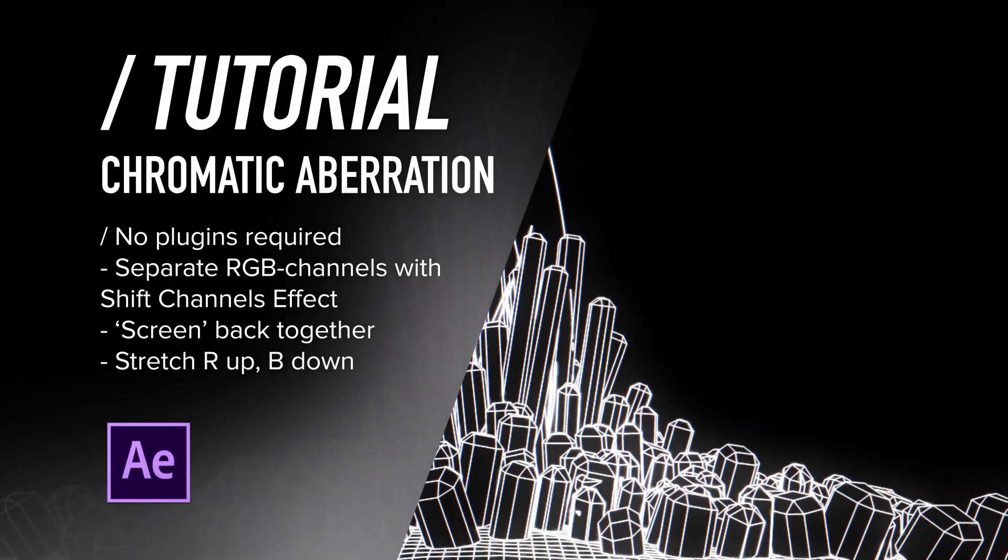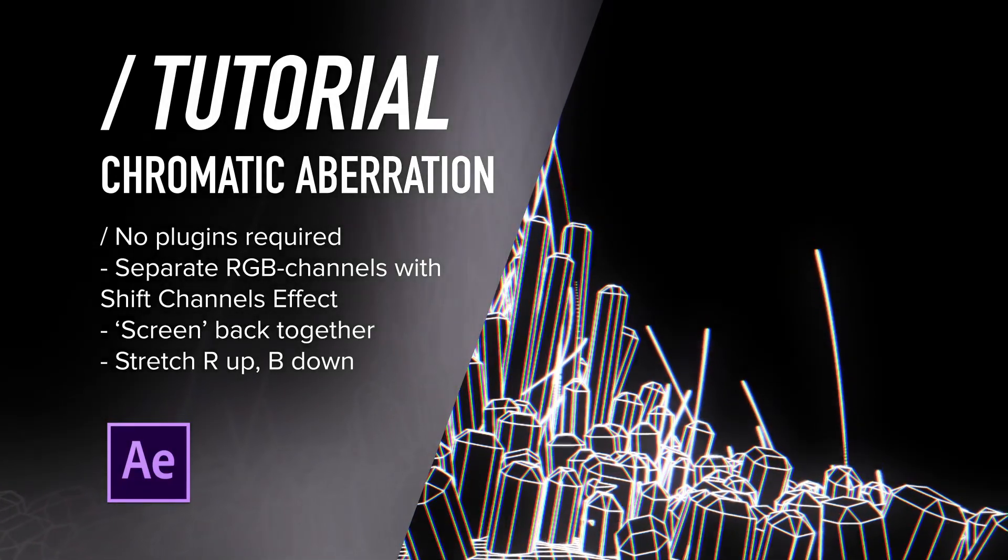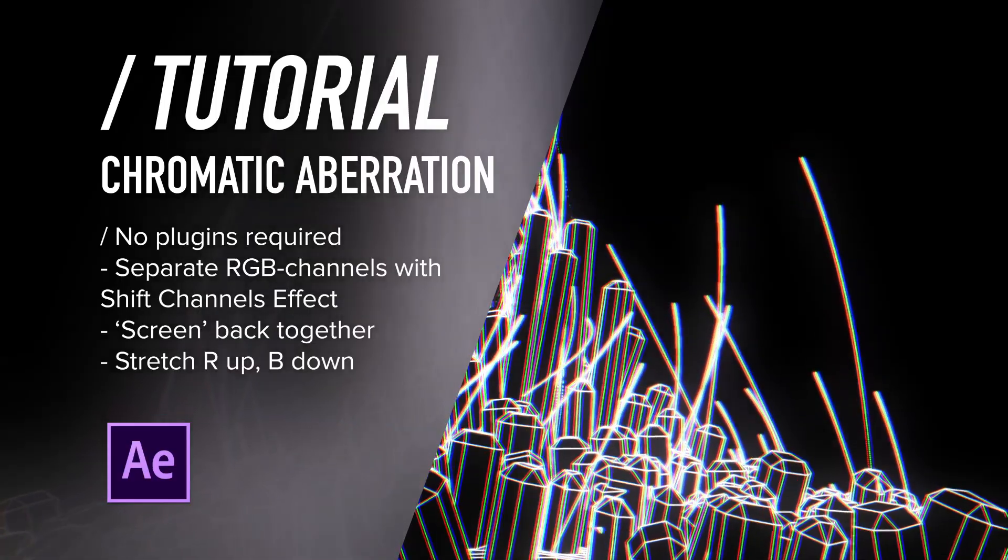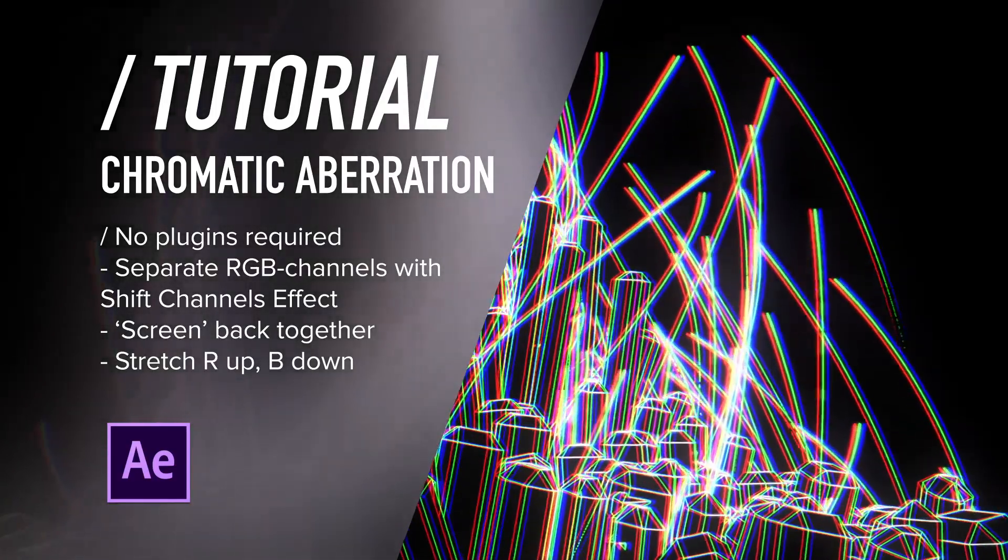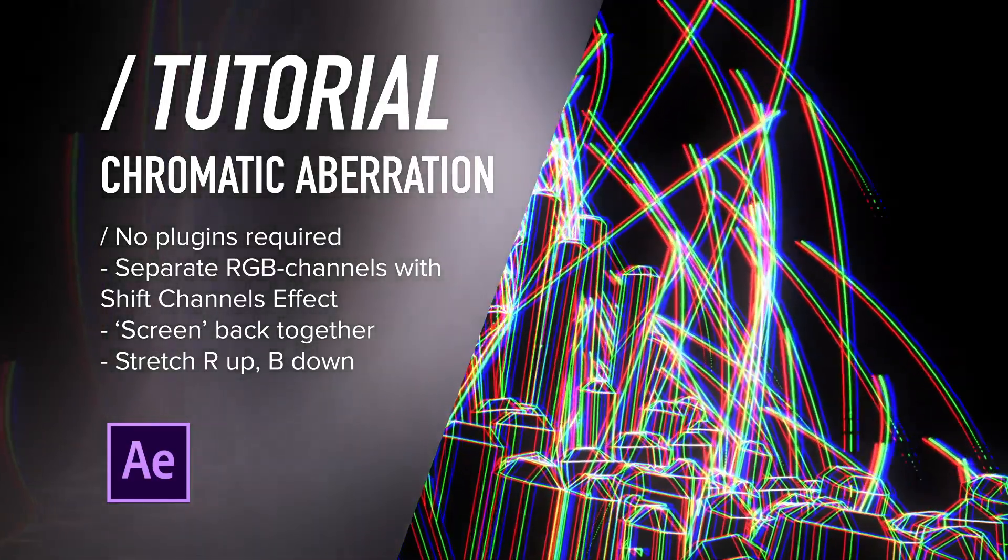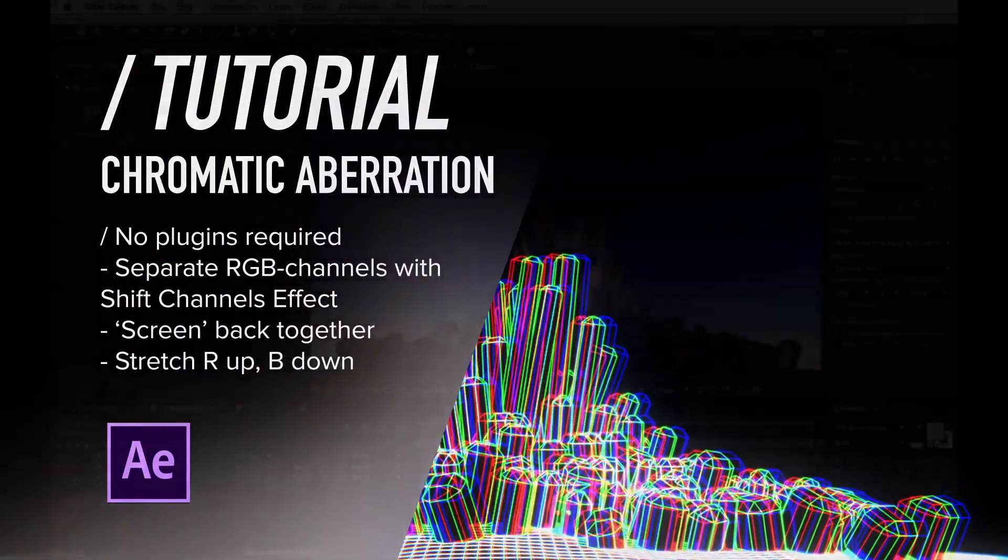Greetings! Not all of us can create chromatic aberration by using Looks, because not all of us have Looks. So here's how to create chromatic aberration in After Effects without any plugins.